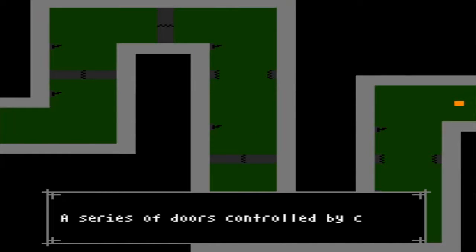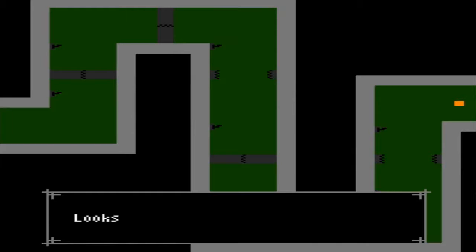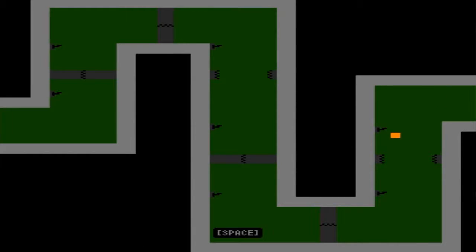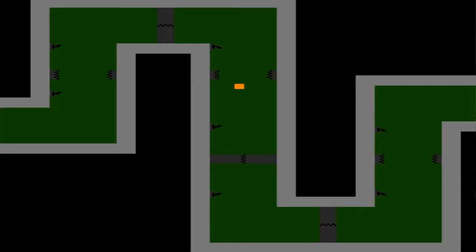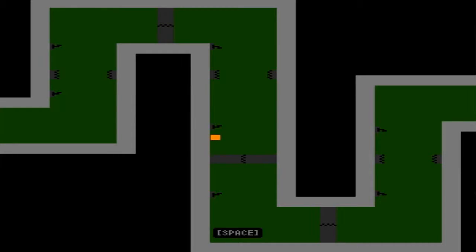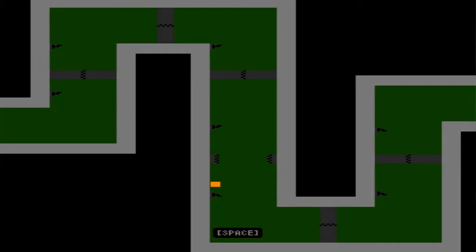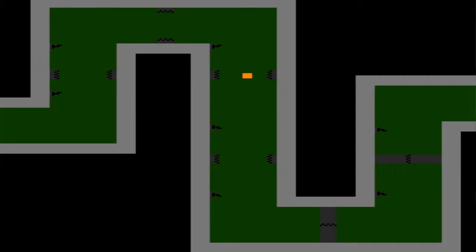Series of doors controlled by cranks. Looks like a puzzle. Looks familiar. Oh. Oh, no. I guess it wasn't going to be that simple. I made it! Simple.